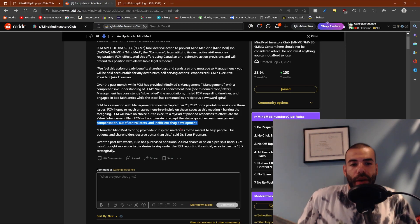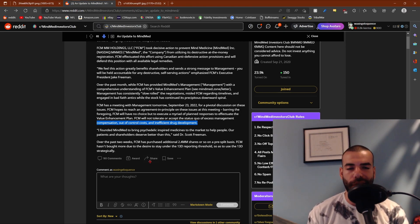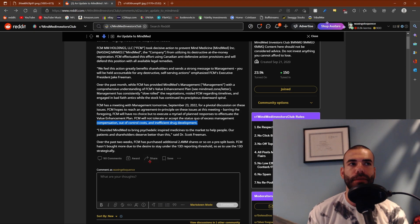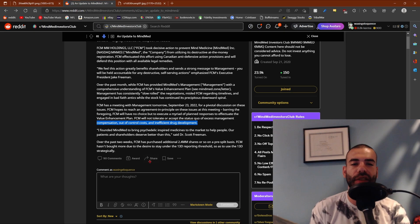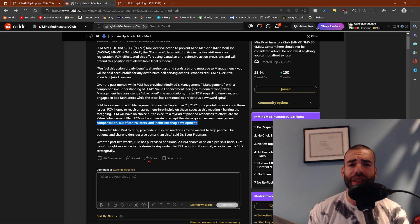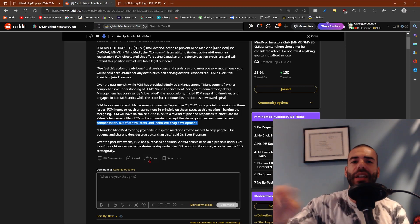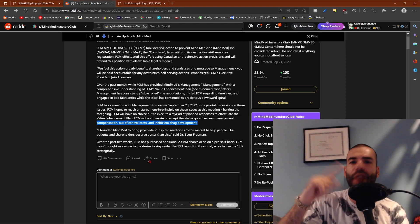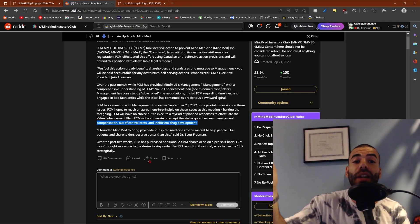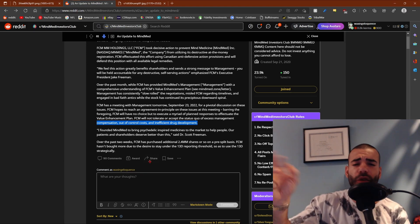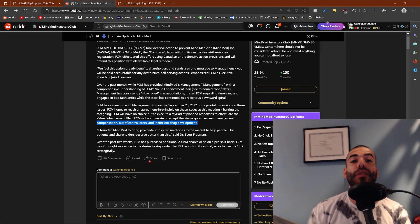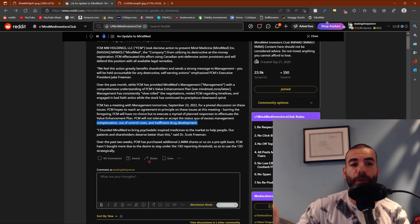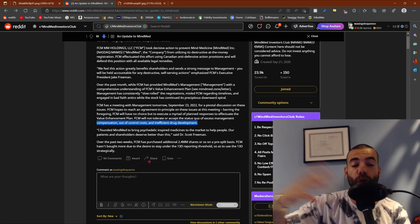Freeman Capital Management put forth a value enhancement plan. You can find that on their website, mindmed.zone.com forward slash letter. And they go on to say, Freeman Capital Management will not tolerate or accept the status quo of excess management compensation, out-of-control costs, and inefficient drug development. So I want to highlight this because this really resonated with me. I'm going to be focused on Robert Barrow a lot here. Not that I have anything against him personally, it's just he is the CEO for the company right now. And he's made some pretty, in my opinion, just idiotic statements. So the first one was where Robert Barrow said they were keeping their IP close to the chest because they didn't want to tip off competitors.